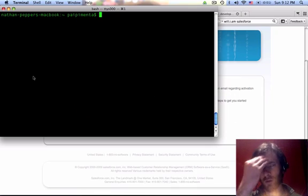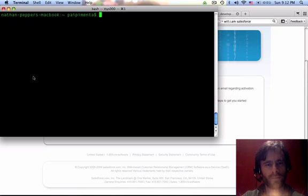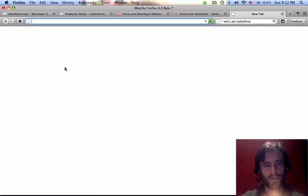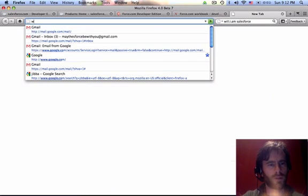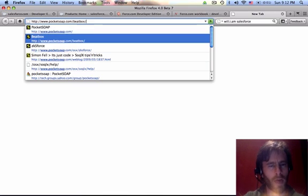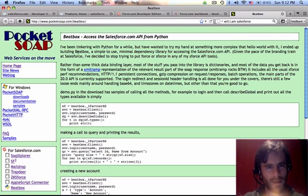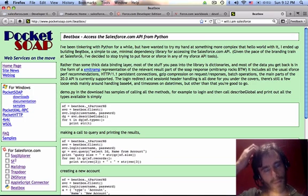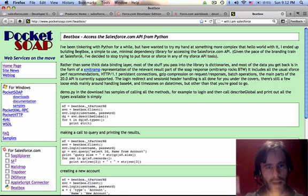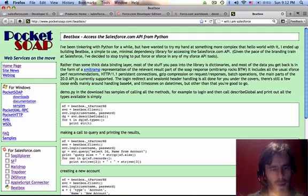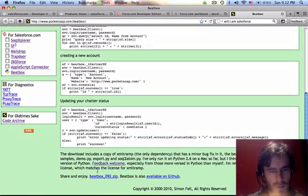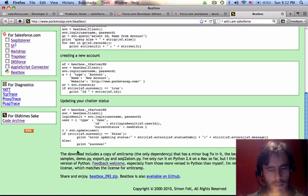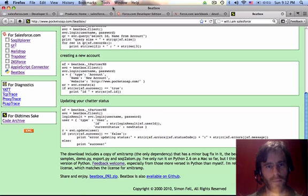First things first, I'm going to take you to www.pocketsoap.com forward slash beatbox. This is an open source module for Python that allows you to access the salesforce.com API. You can download that right down here. I'm not going to walk you through the whole installation of a module. You can find that on a Python page.